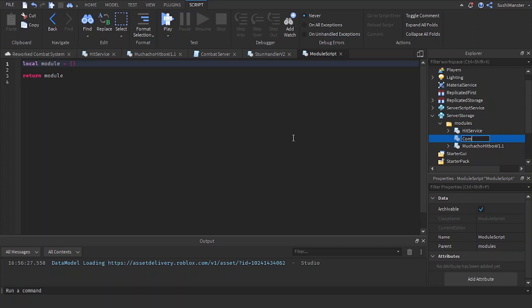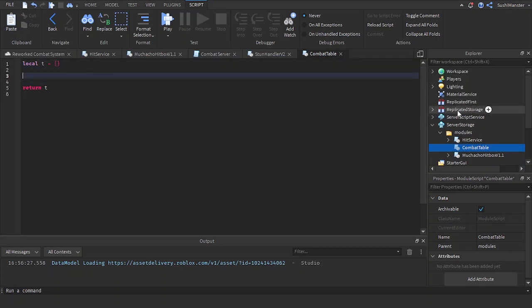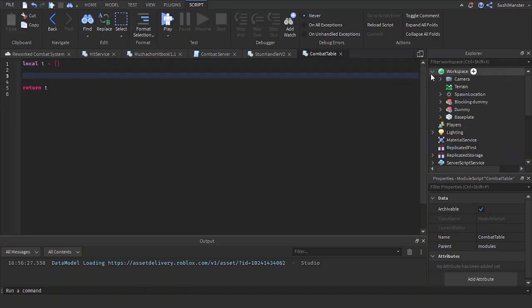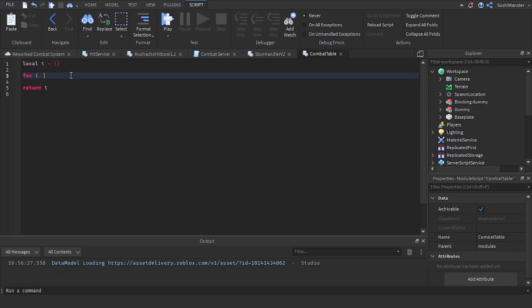Let's make this a combat table — I'll rename this to `t`. Now let's make a function to put every single NPC inside of this table: `for i, c in pairs` with the workspace children.